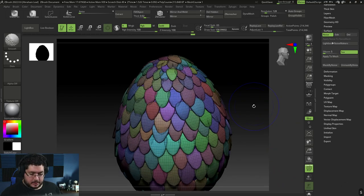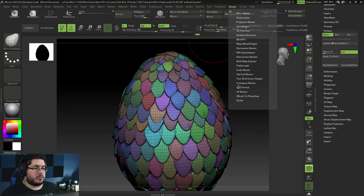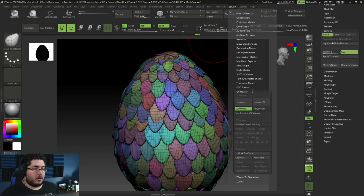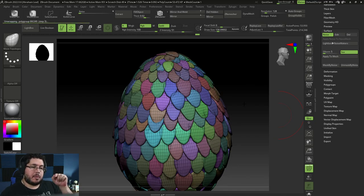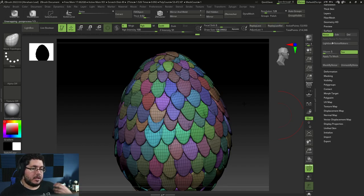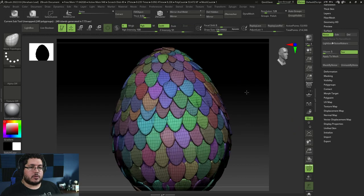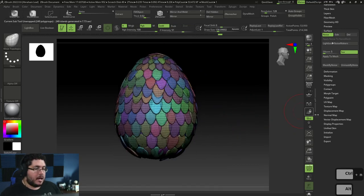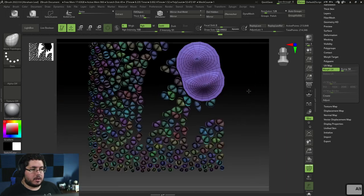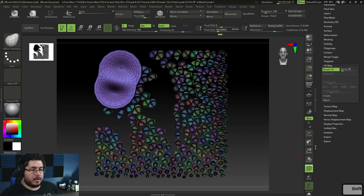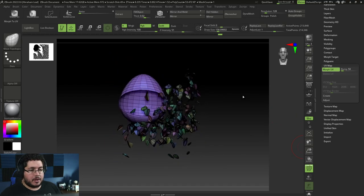We have all of this — I'm going to go to the lowest subdivision level and go to ZPlugin, UV Master. We could have done the UVs in Maya, it's simple geometry, but here I can just select Polygroups and say Unwrap. What's going to happen is it's going to unwrap every single scale as a single island. It shouldn't be that complicated for ZBrush. As you can see, it did properly generate everything. If I go to UV Map and hit Morph UV, you can see we have this UV here. Is it a perfect UV? No, but it will work.